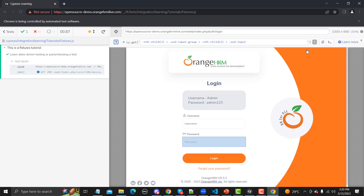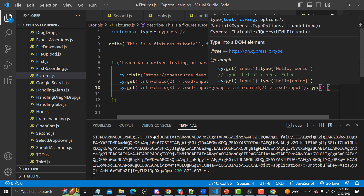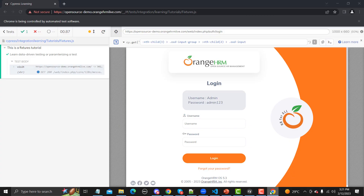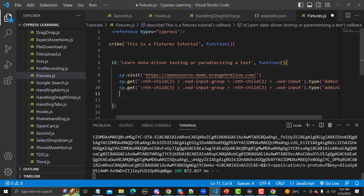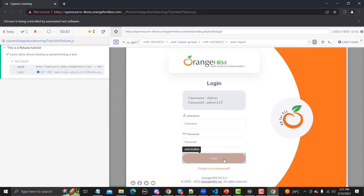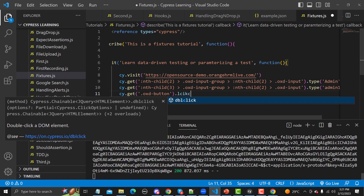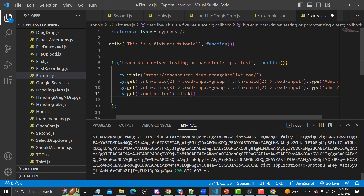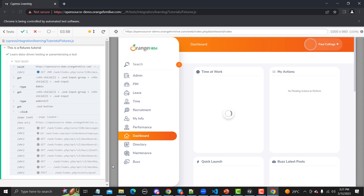Copy the password field locator, paste it here, and type the password — it's 'admin123'. The third thing is we need to click the login button, so let me inspect the button, copy its locator, and add a click command. That's it — very simple and quick. Let me save this and it will execute, providing the username and password and logging in.